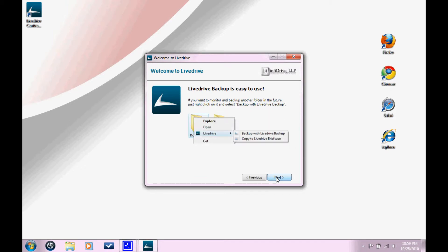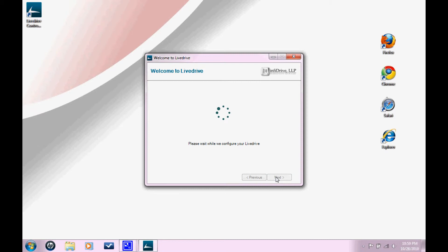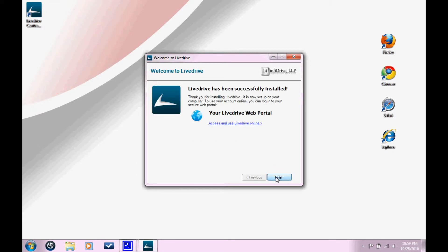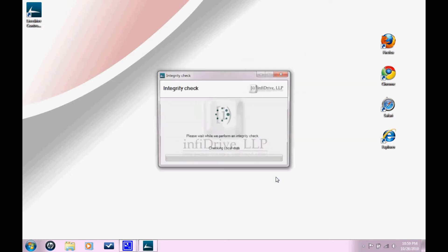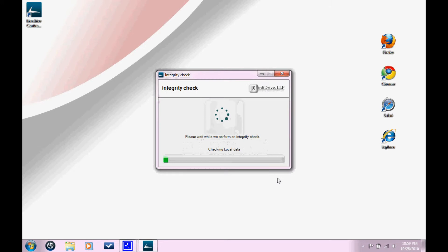So this is just telling you that at any point after you have set up your LiveDrive desktop client, you can reconfigure which files you want it to back up. So just click Next. This could take some time. So now you have successfully installed your LiveDrive desktop client. You just need to wait for it to perform the integrity check. The time that it takes varies depending on how much information that you're backing up.